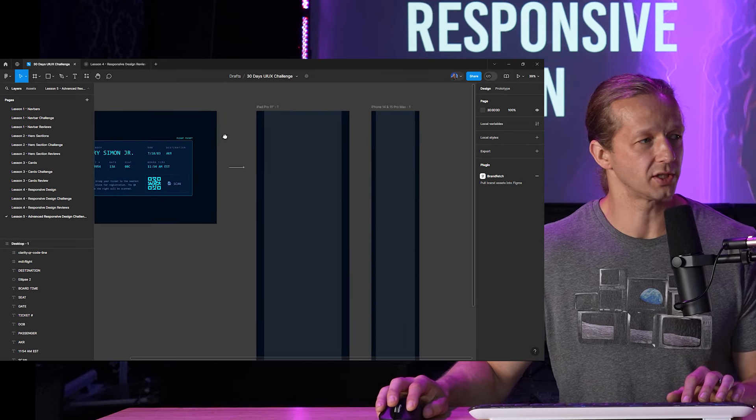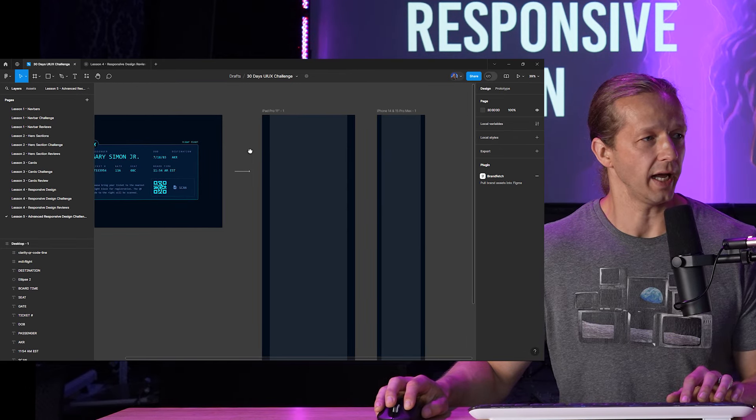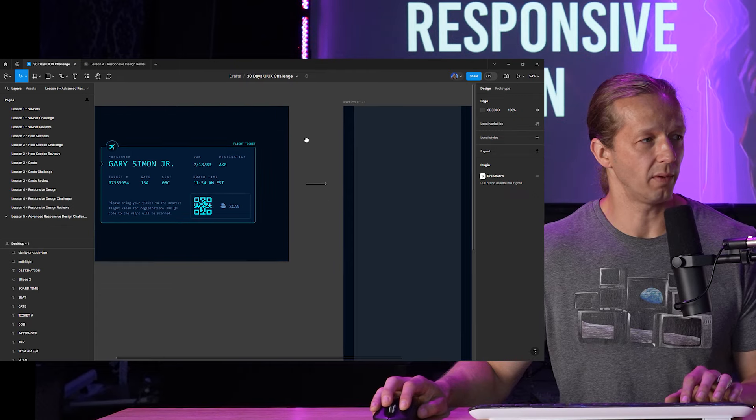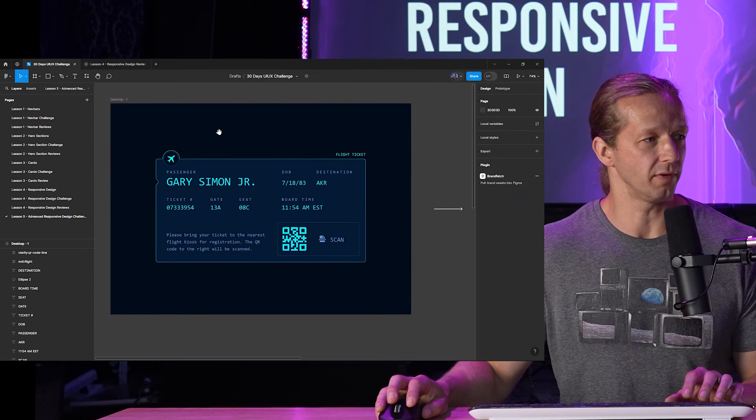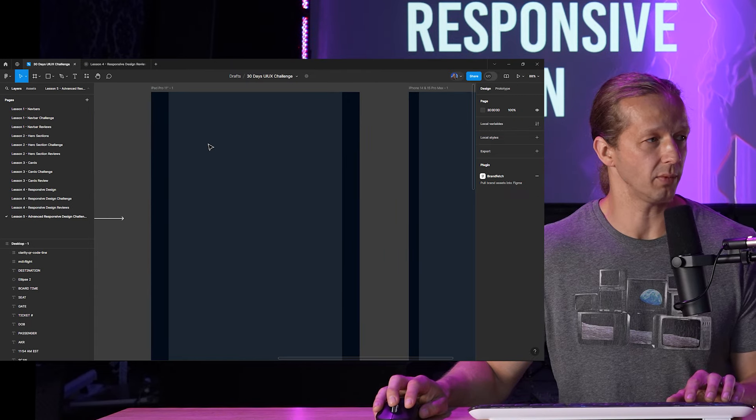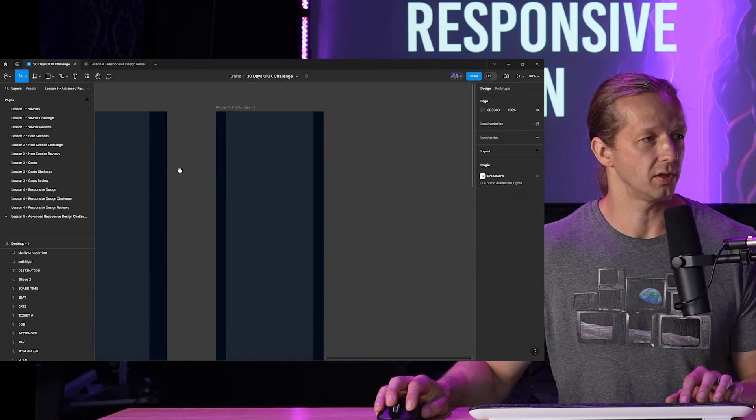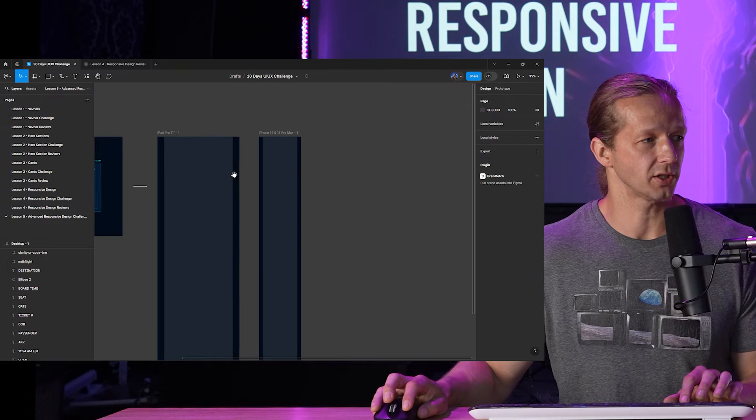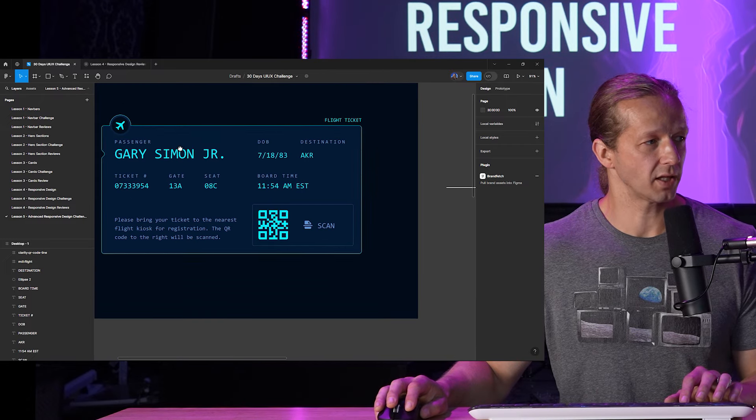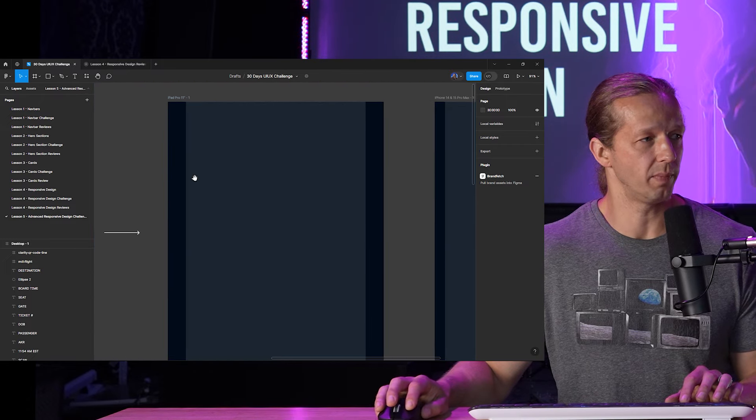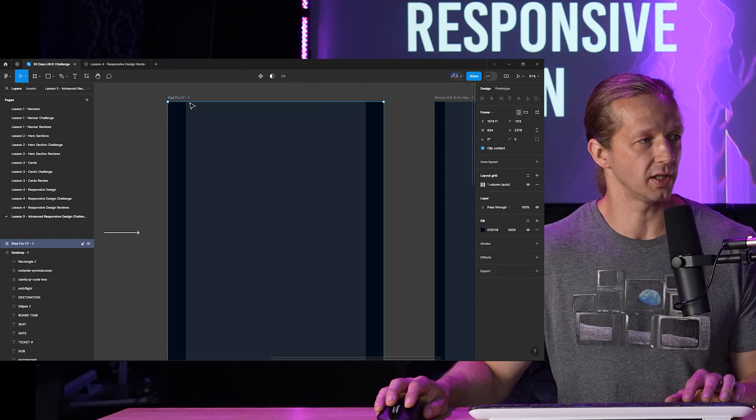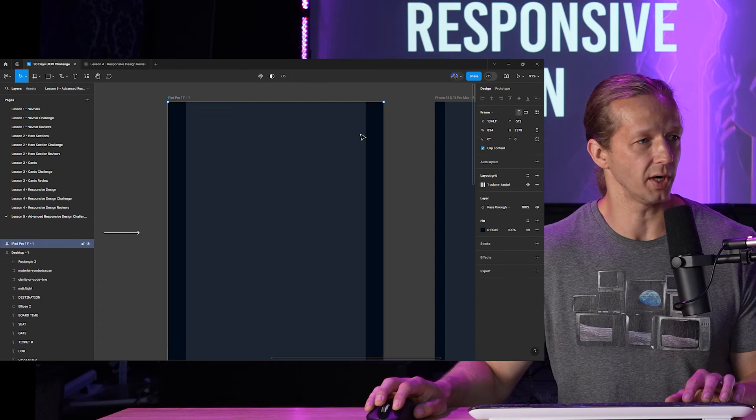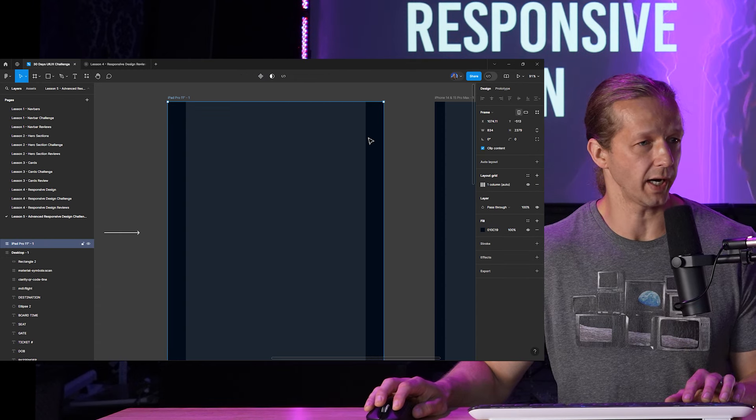So your goal is to take this design and translate it from this desktop variation to a tablet right here and to a phone. So the width of the card should basically match this grid layout right here from the very left to the very right.